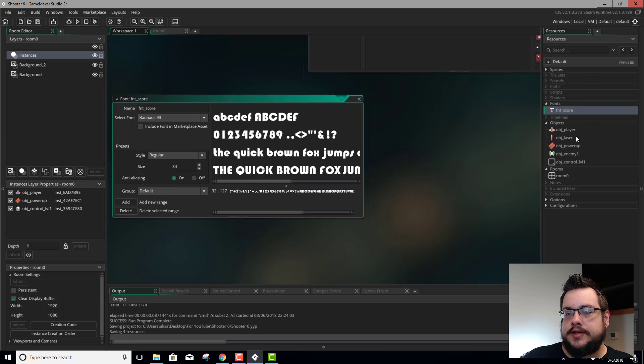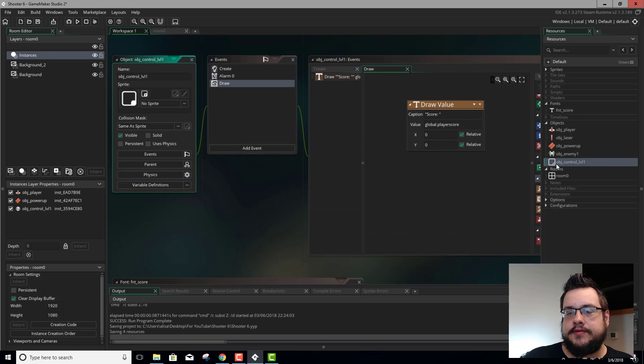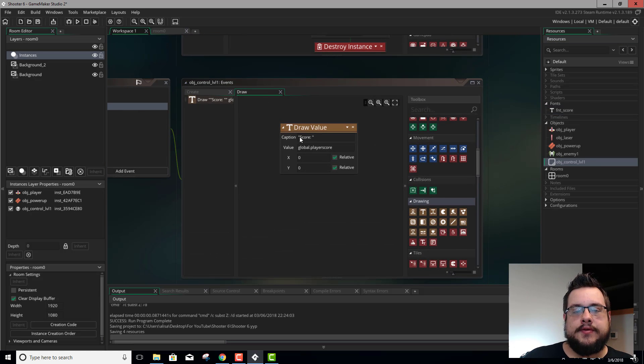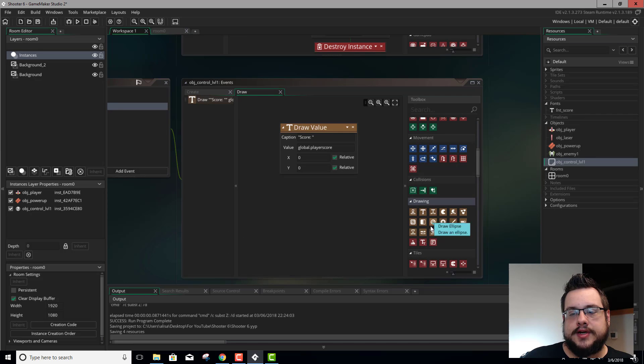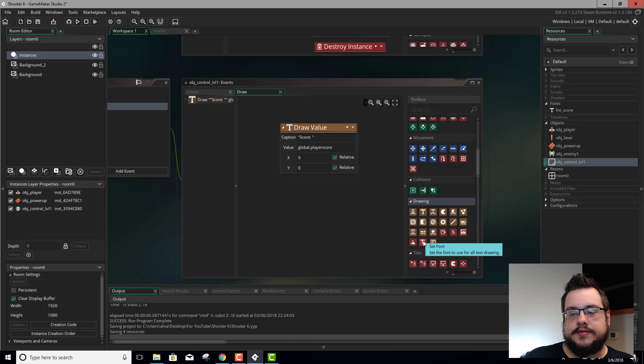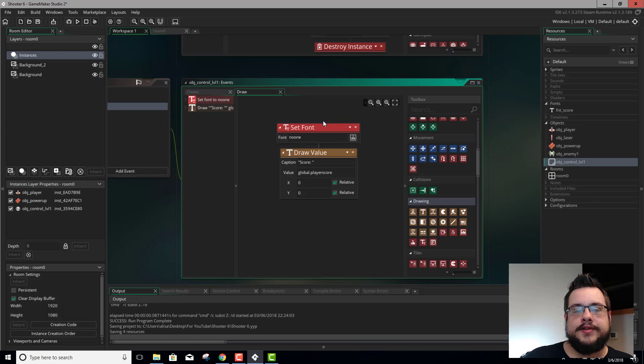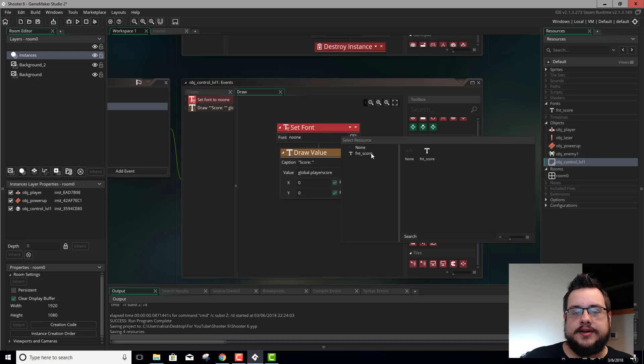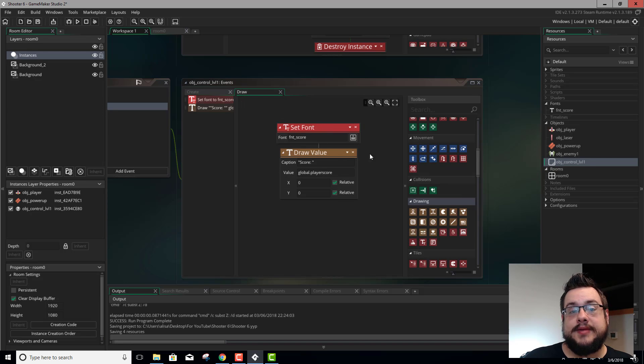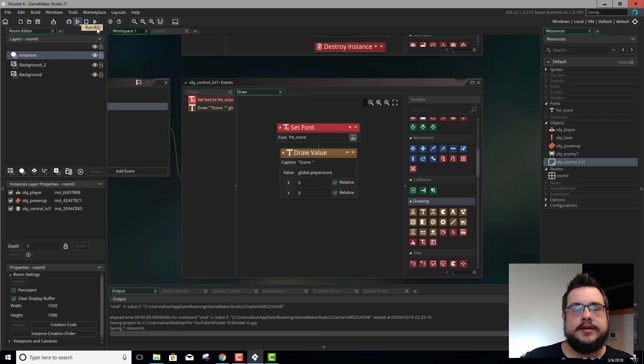So now let's open up our object control level 1. And before this draw value, we're going to set the font. So we go over here to set font, put it above the draw value. And we're going to choose that new font that we just made. So now let's hit play.